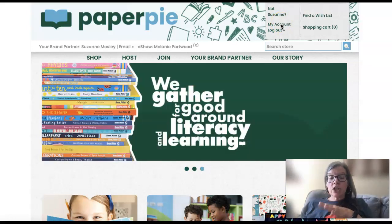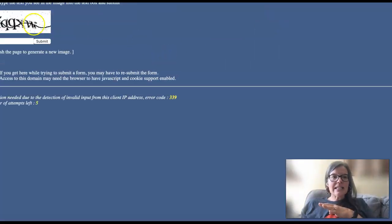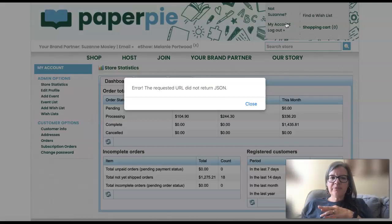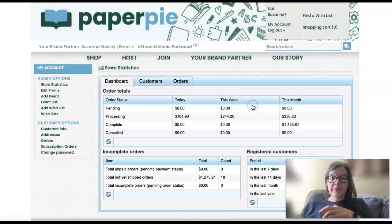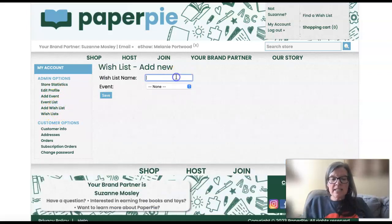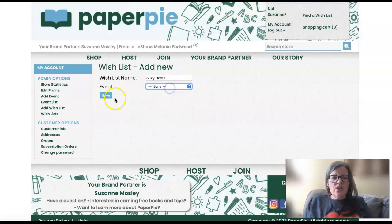So you'll need to log in to your account, click on my account. It's in the same spot as when you're creating an e-show. You just click add wishlist, you name it — for example, Susie hosts — and you can link it with an event, though you don't have to.